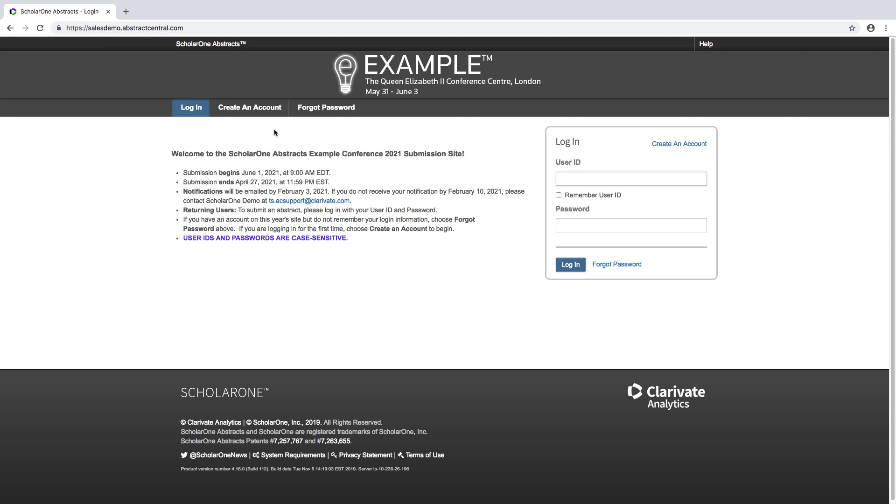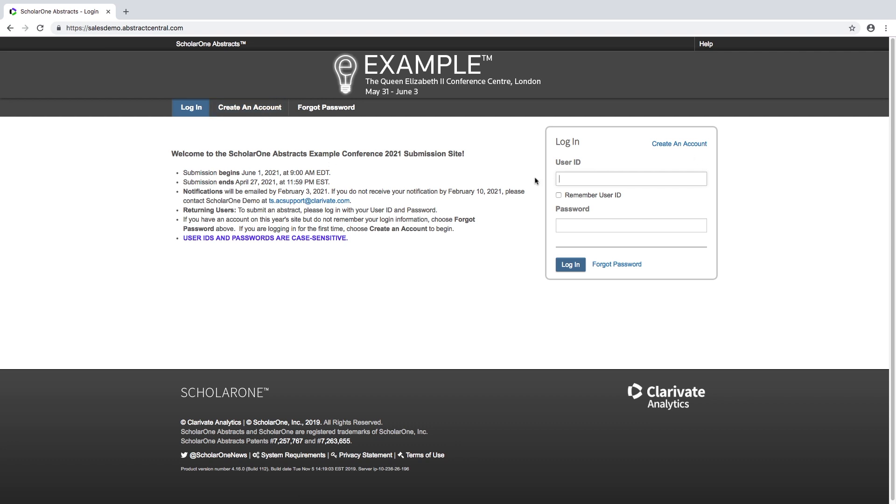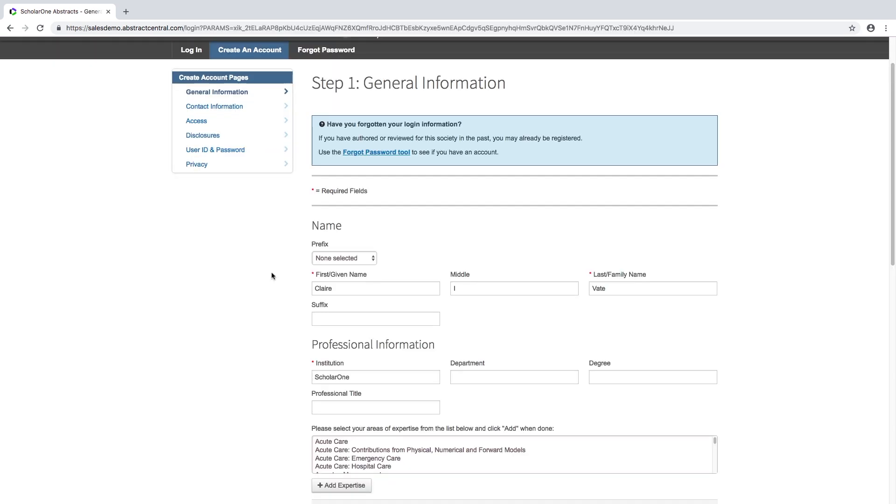To do that, either click on the option in the top bar or look on the right-hand side of the screen. Click on the create an account link.